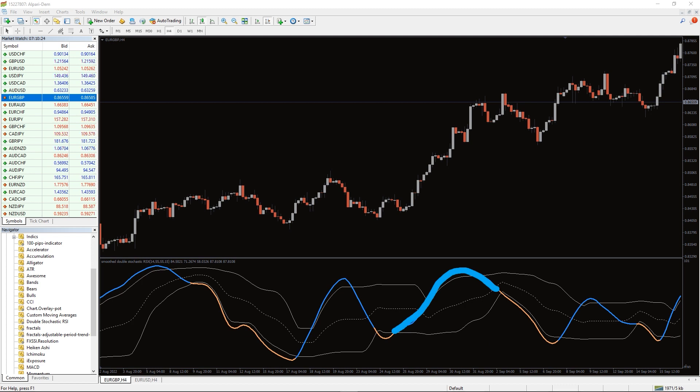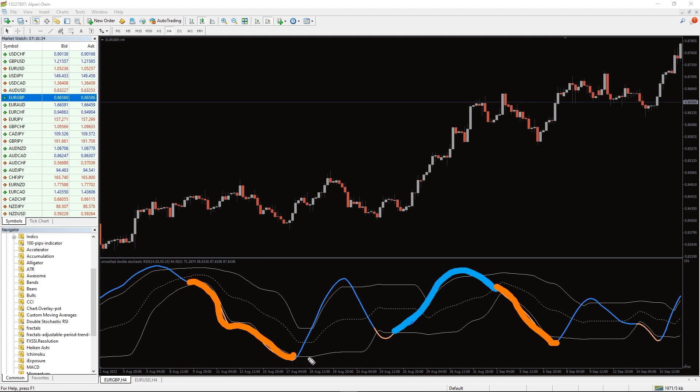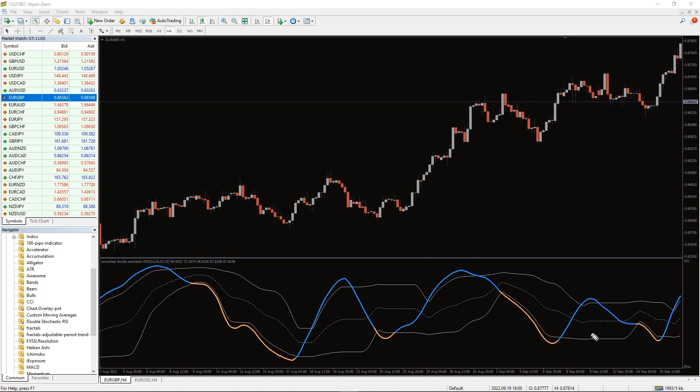If the double stochastic RSI indicator falls below oversold levels, the main line turns orange. This is interpreted as a period of too low prices, or as a consequence of sustained bearish trend.